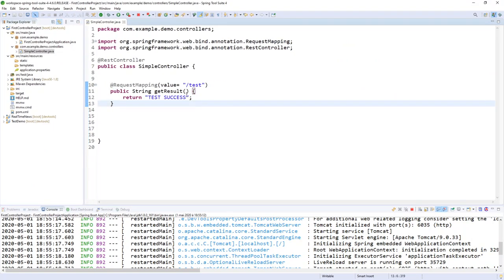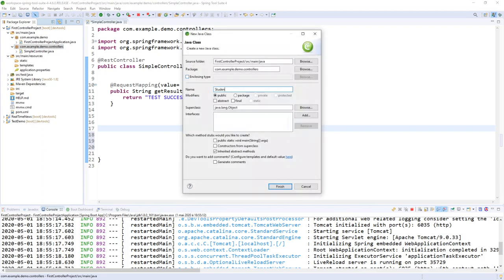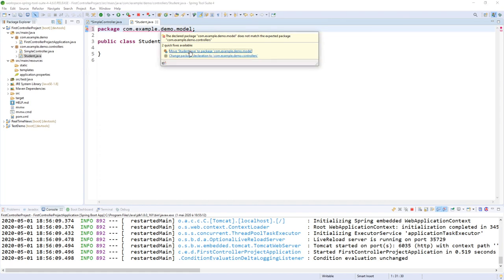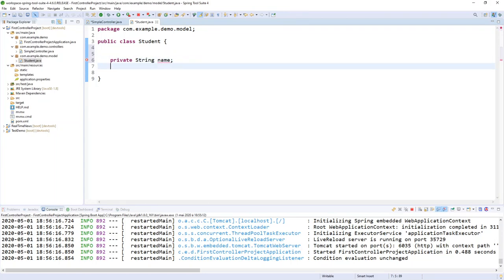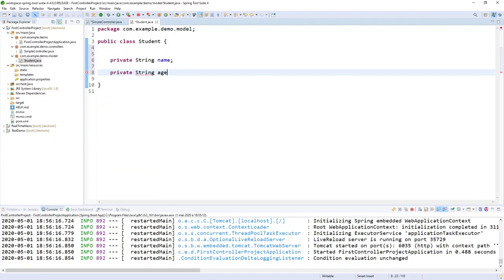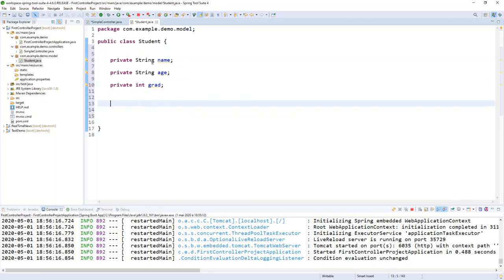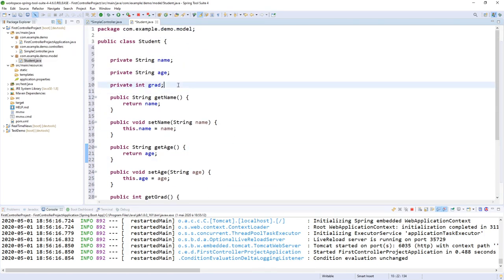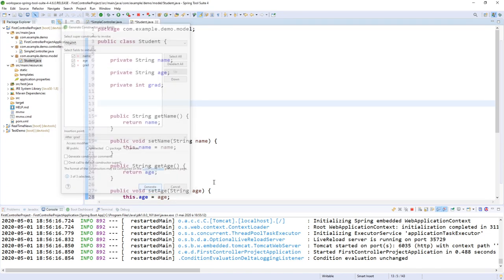Now let's retrieve some students. First, let's create a new class called 'Student' and move it to a 'model' package. Every student has a private String name, a private String age — actually, I'll make age an integer — and a private int grade. Then I will generate getters and setters for all fields, and also generate a constructor using fields: name, age, and grade.